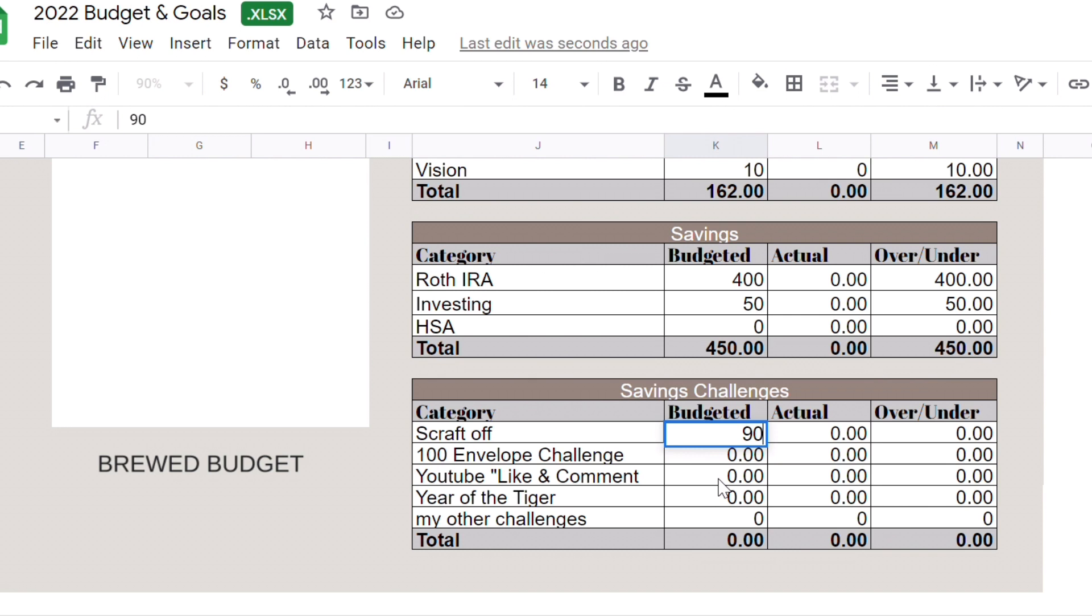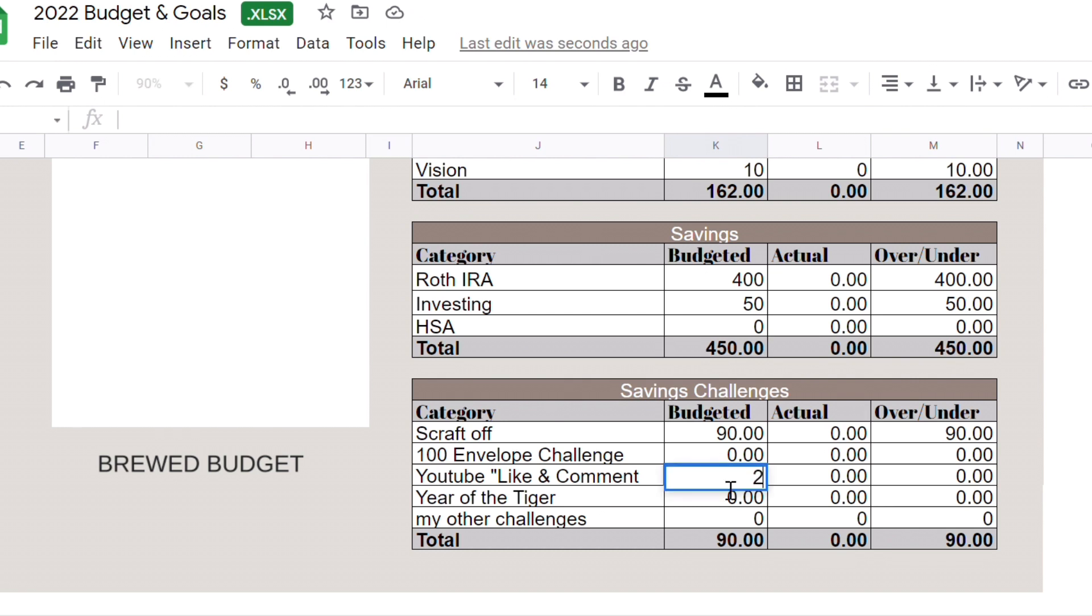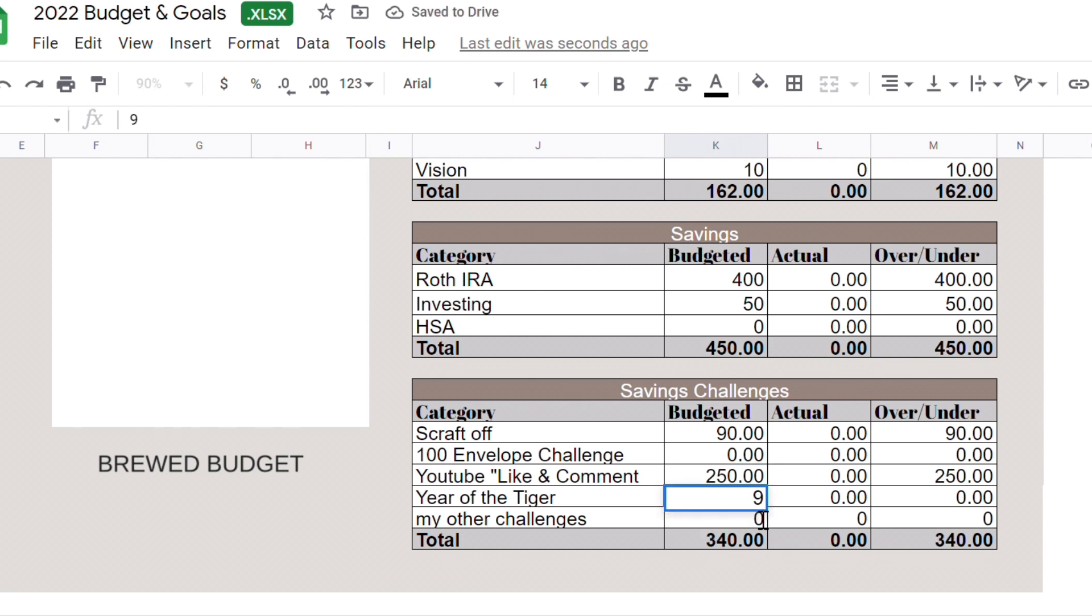The YouTube like and comment, I think in general I did like four videos and it was like $299. Maybe this month I can do maybe just like two videos, so let's put $250. Year of the Tiger, let's put $90. I think it's $90 for the second one. I'm not sure, wait let me check. Year of the Tiger we're going to put $93. How much money do we have left? We have $785 left.